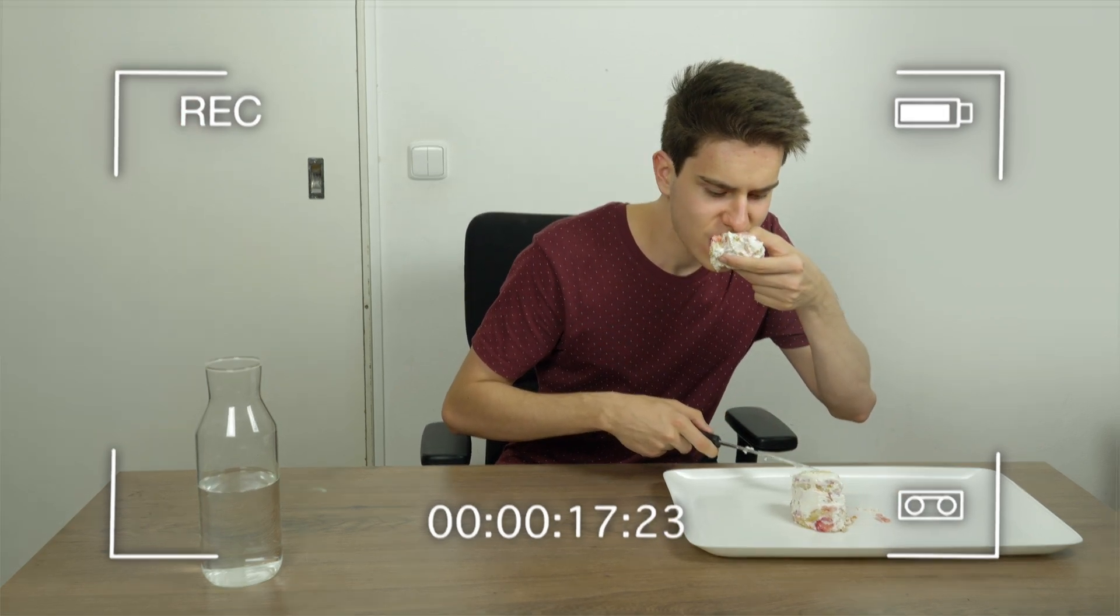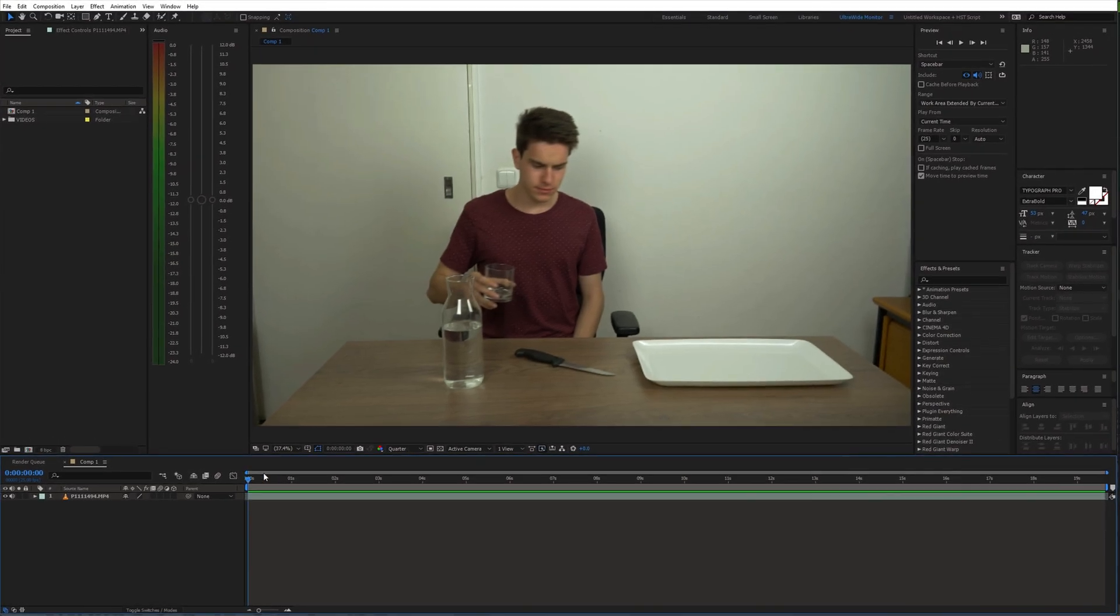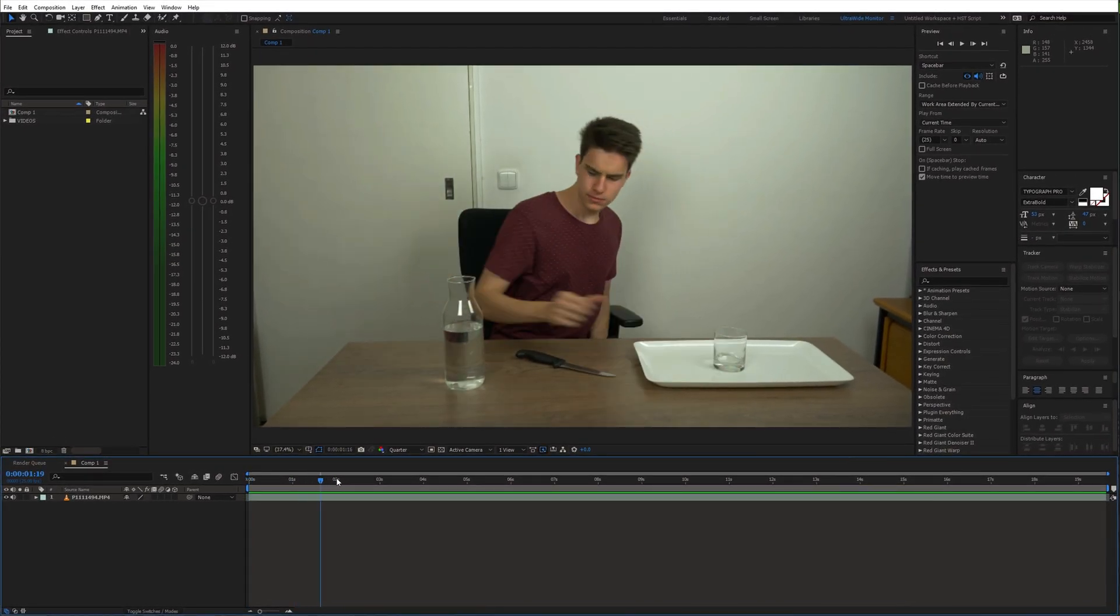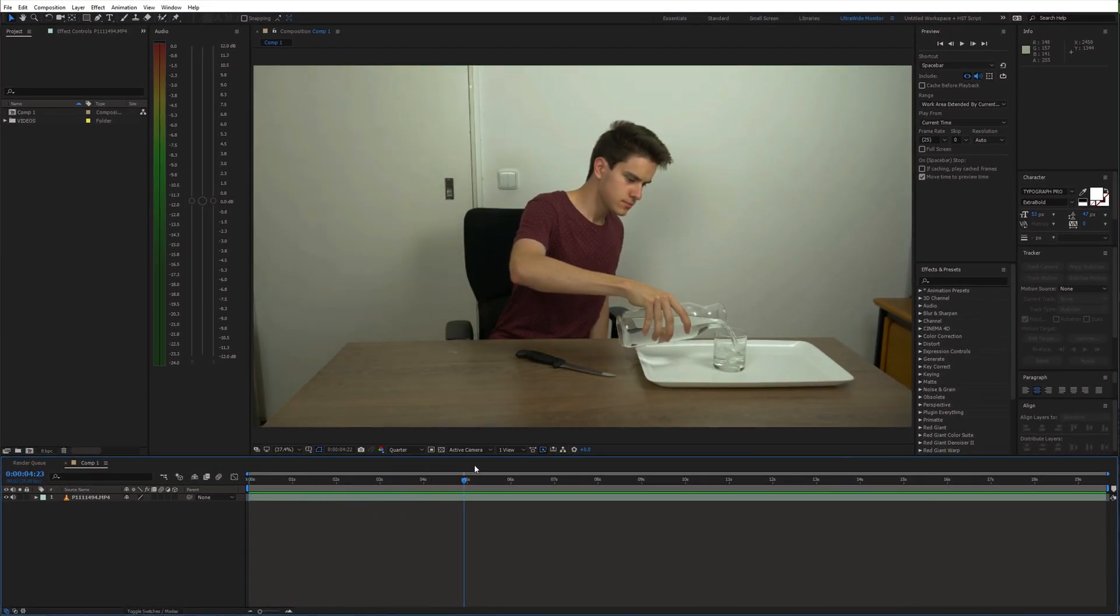Once you have this recorded, open up After Effects. Place the shot on the timeline.